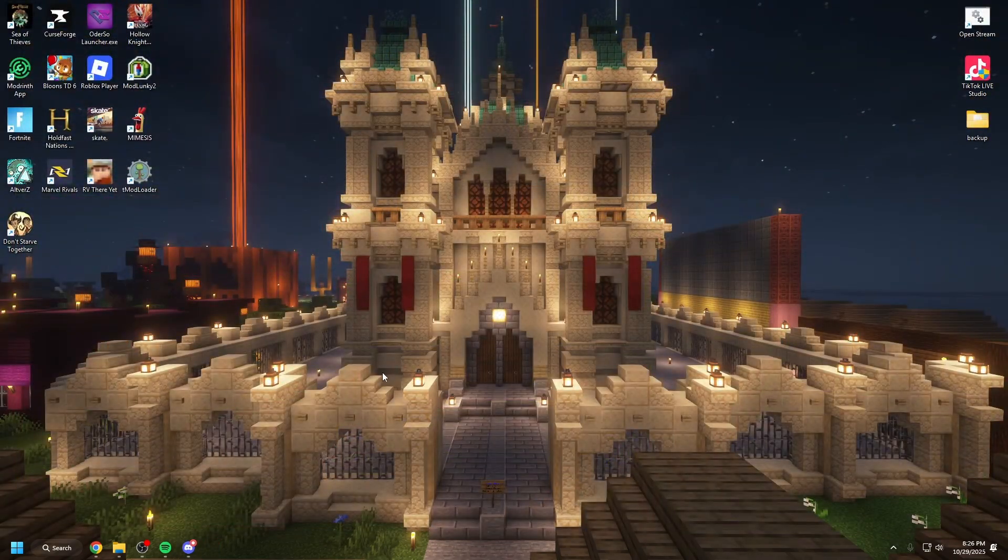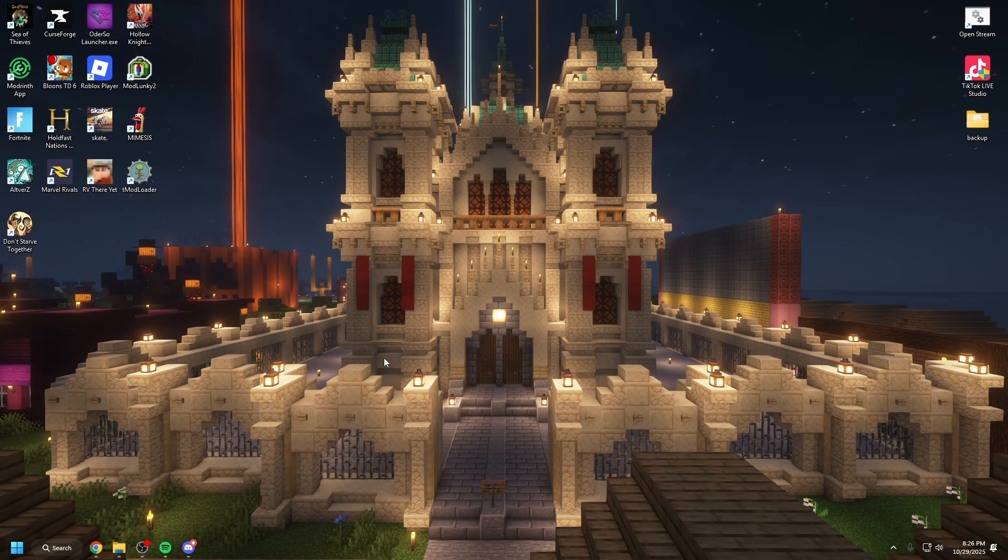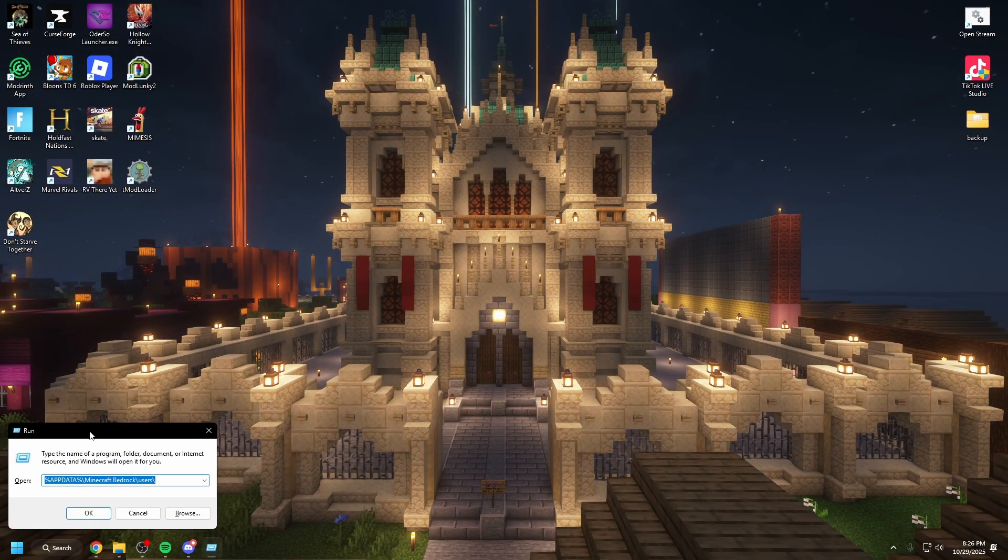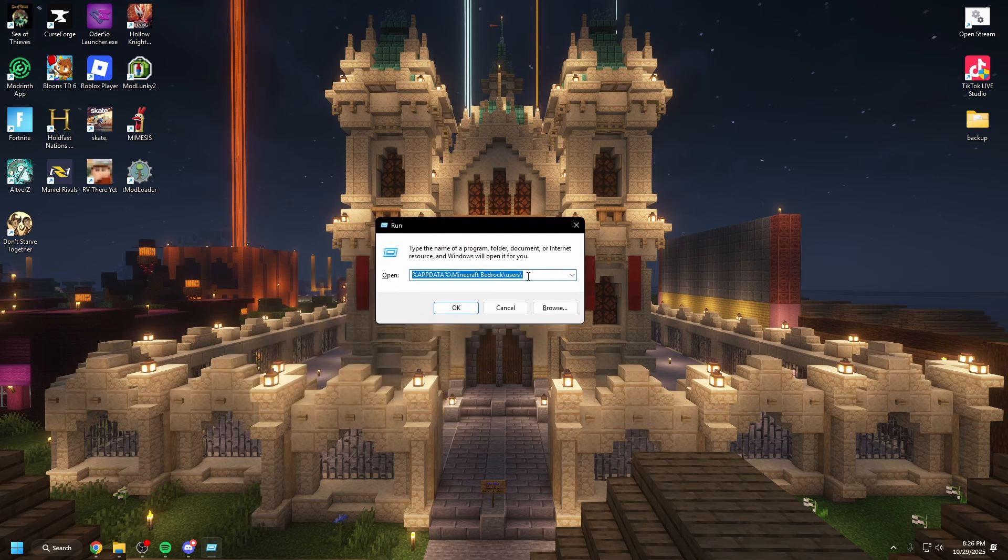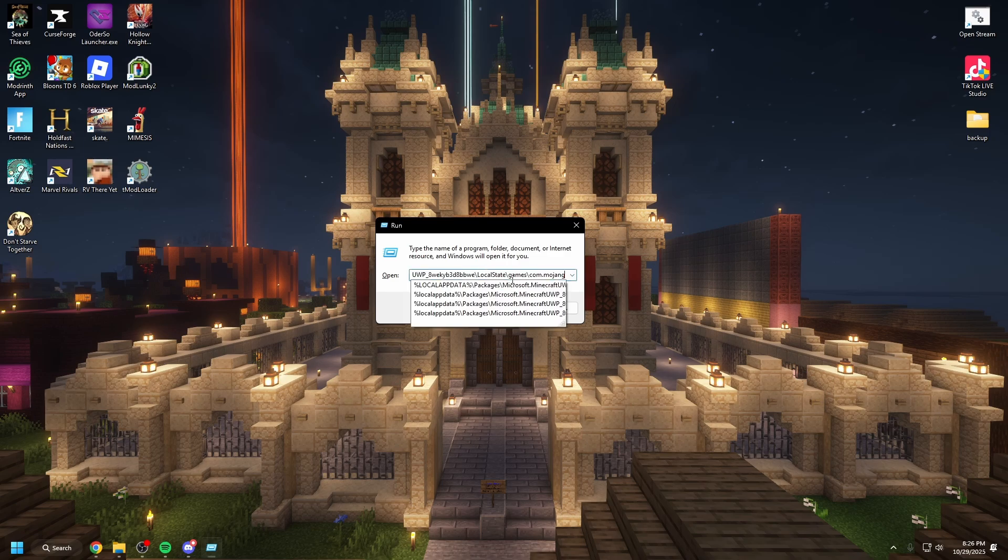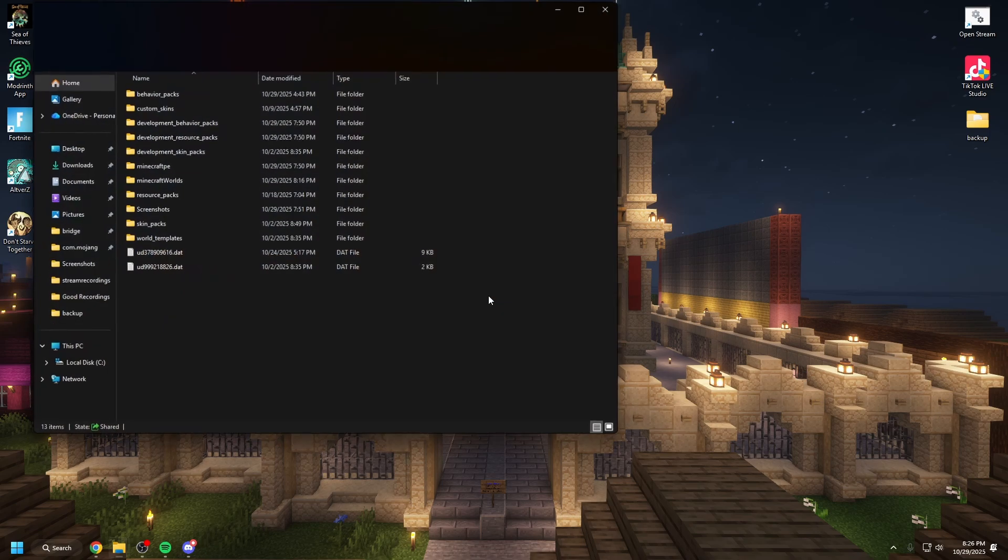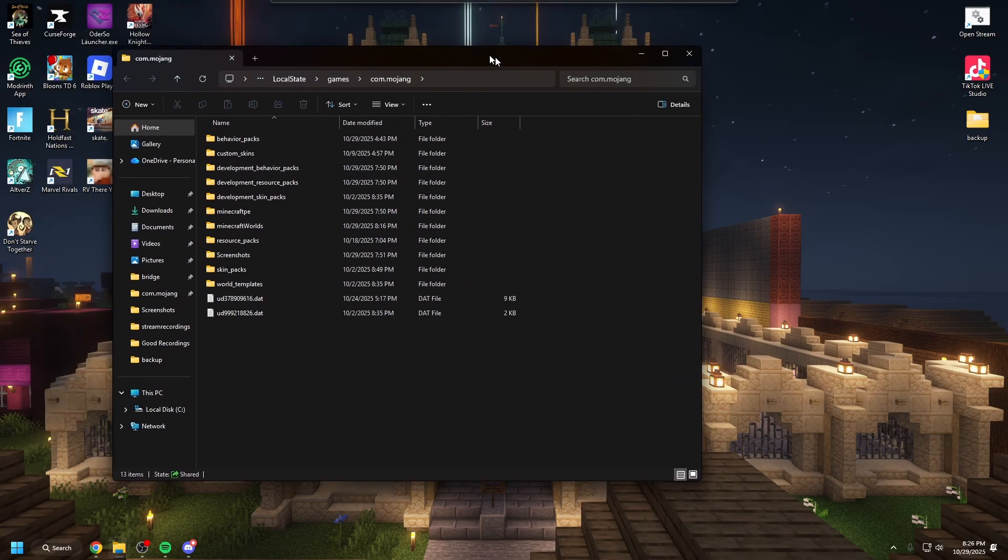So let's close out of Minecraft. The first thing you need to do is press the Windows key and R and it'll give you this little text box and then all you need to do is copy and paste this specific text. Now I'll have this in the description so you can copy it and then hit OK.